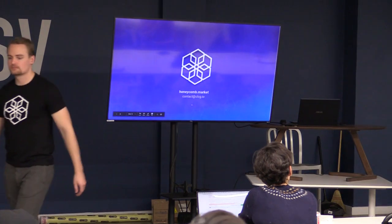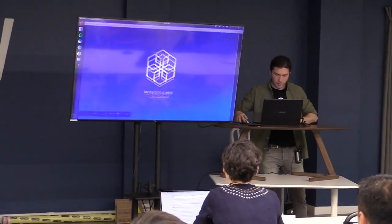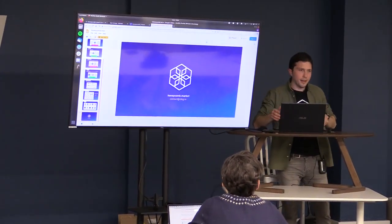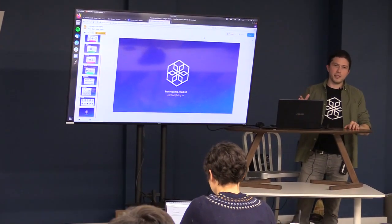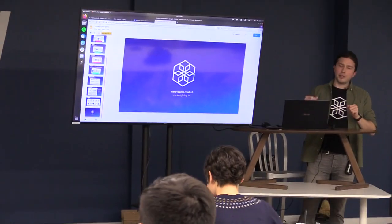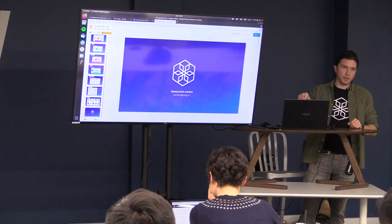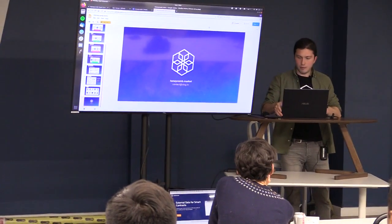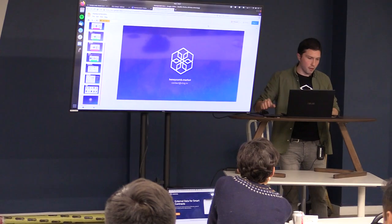I'll start with the website — the marketplace is a website. We'll go through the website, then do a quick tutorial about how to make a Chainlink request, turn that into a Chainlink request to a Honeycomb API, go over the hackathon submissions as a break, and then work on some more advanced examples.